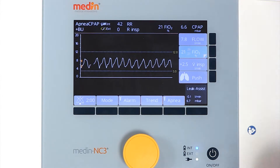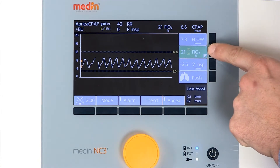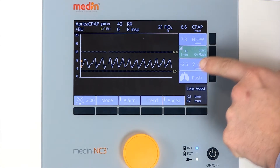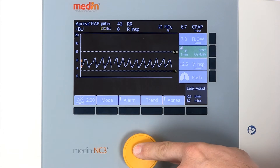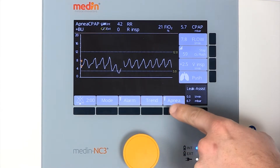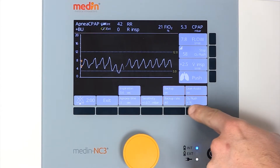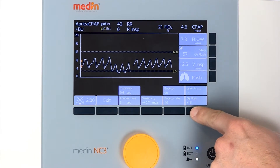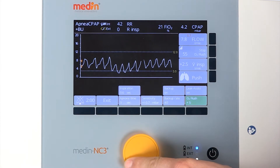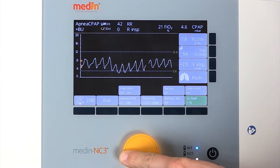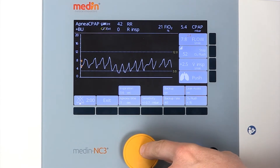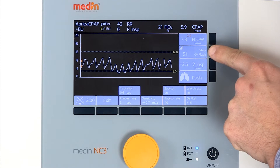Oxygen and the oxygen flush can be set manually. The range of oxygen for the oxygen flush can be set between plus 5, plus 10, and plus 15% above the current FiO2.